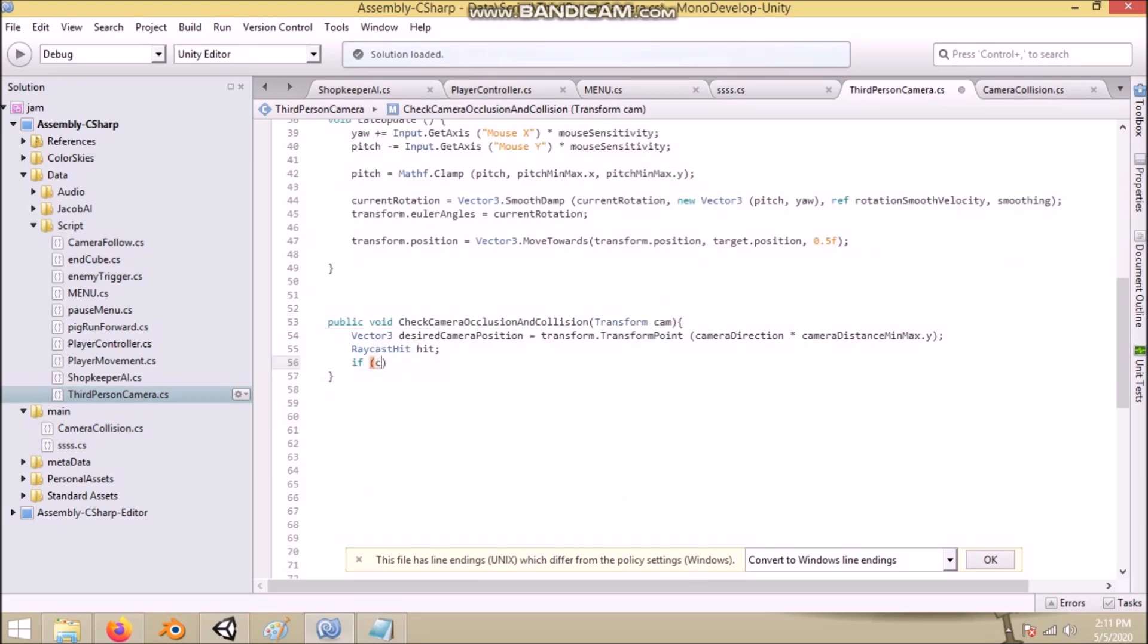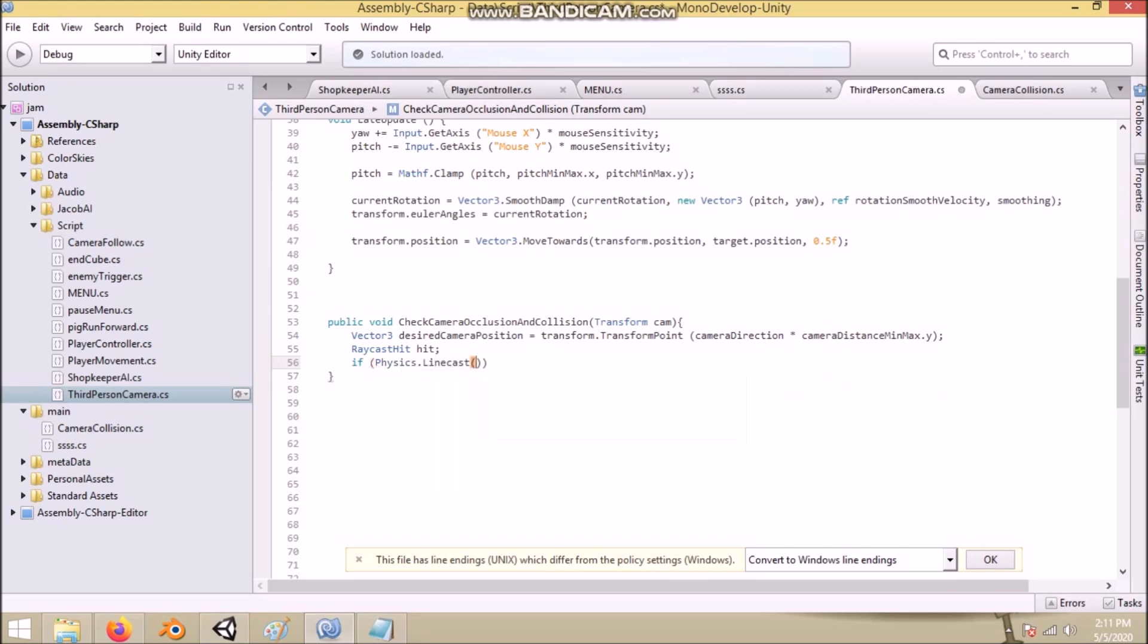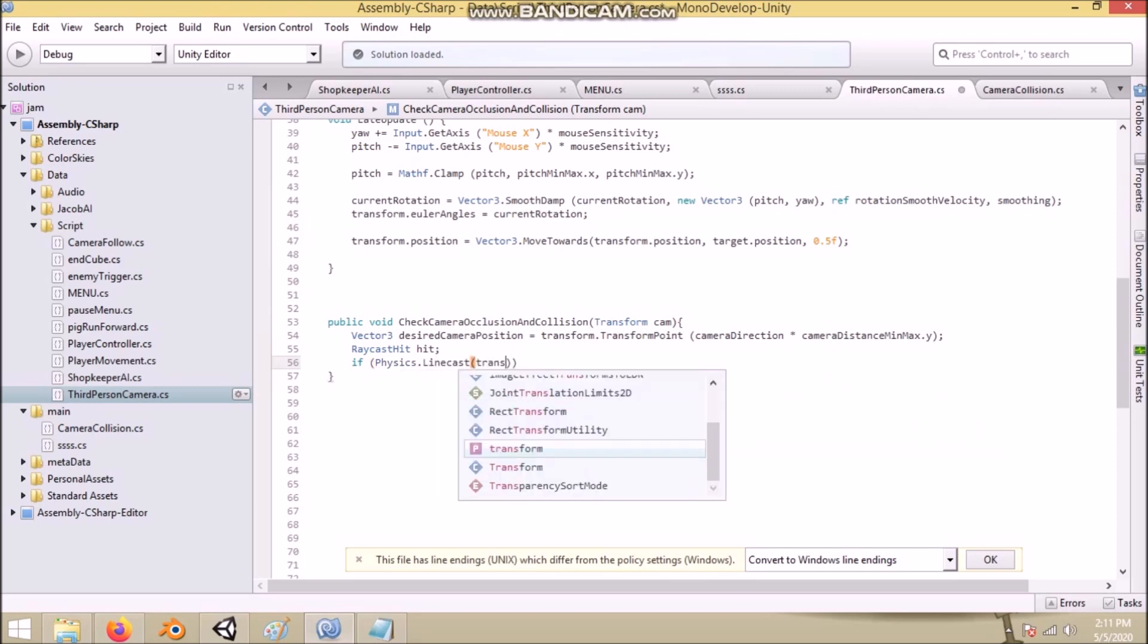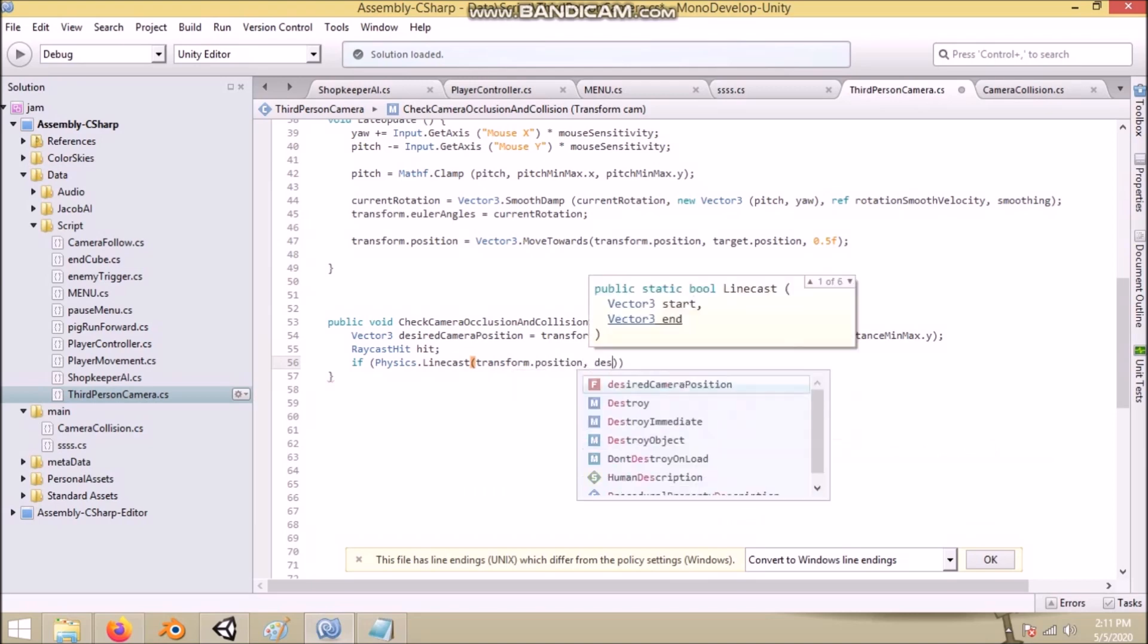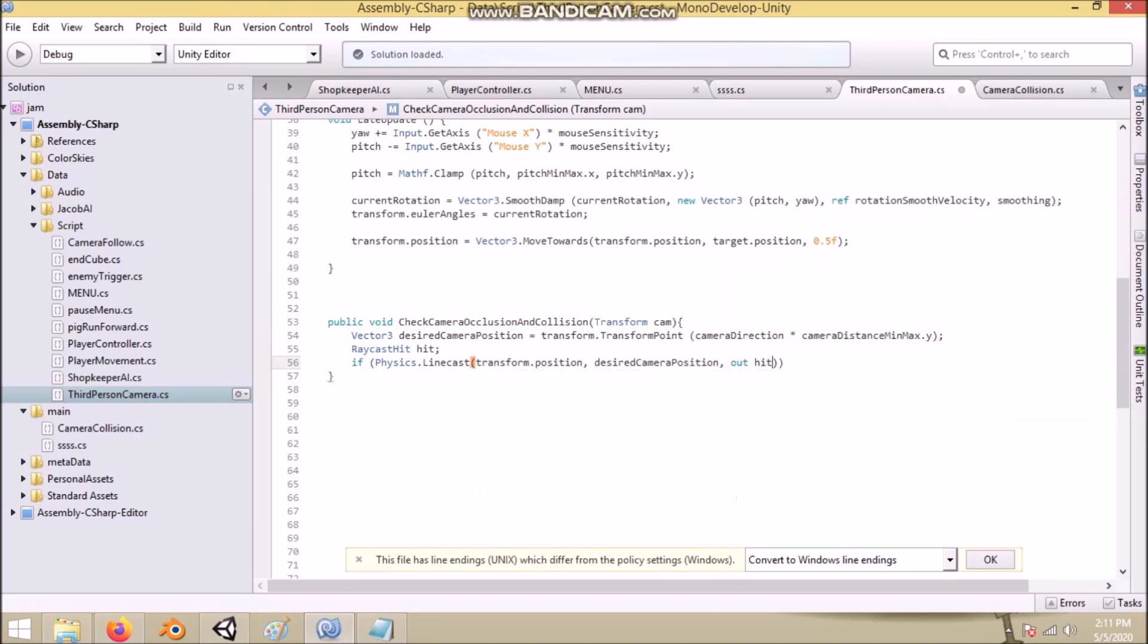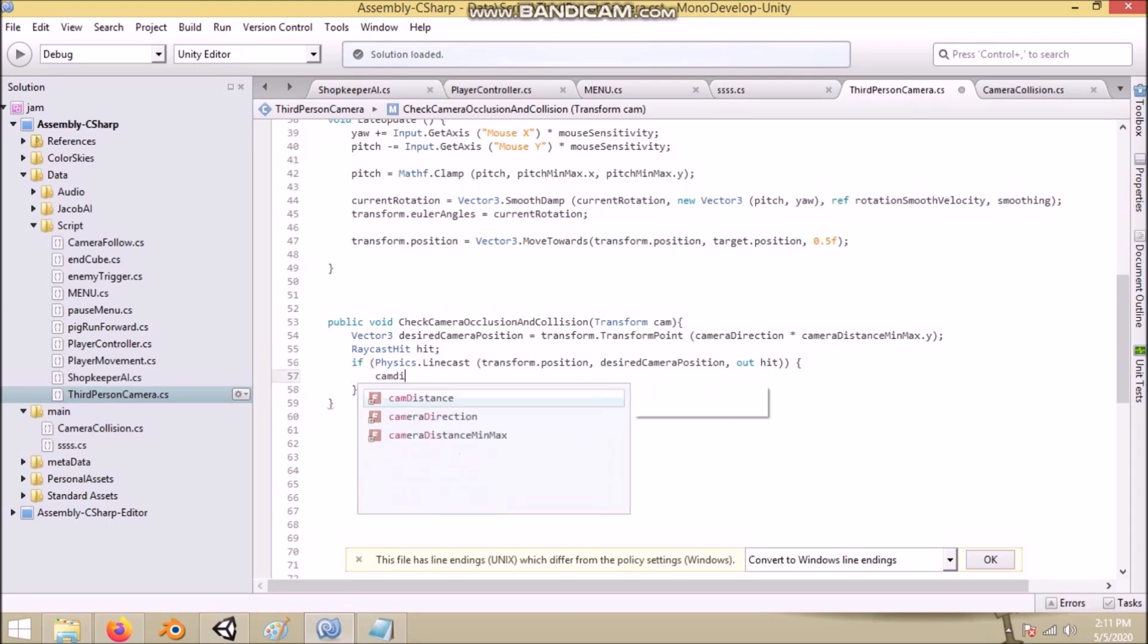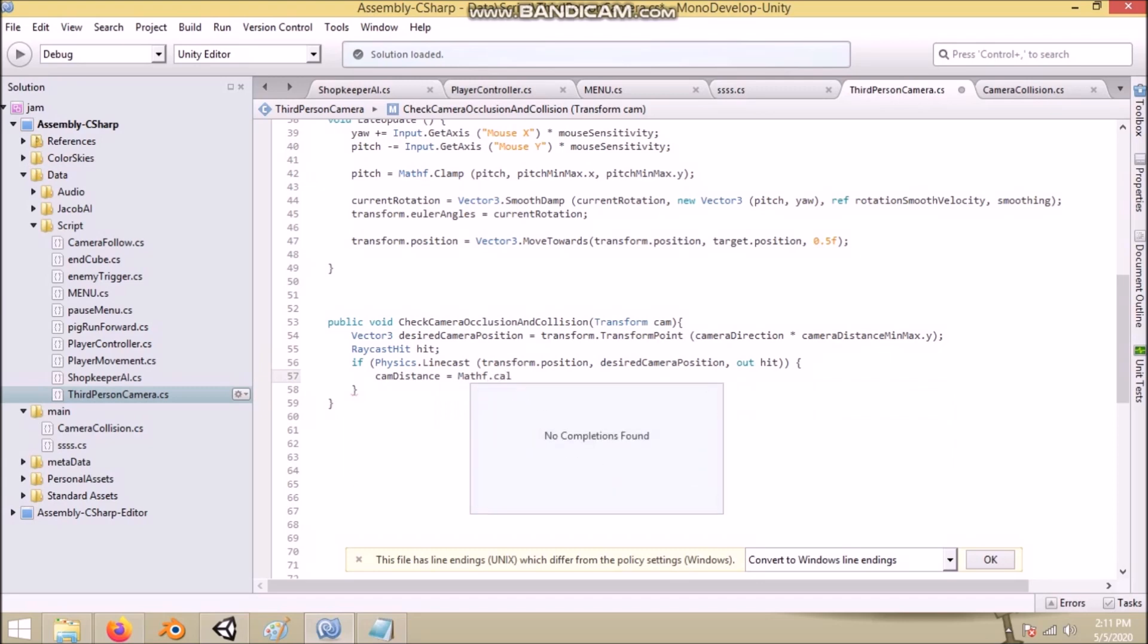After that, we do a line cast from camera base object's position to our desired camera position. And if we have any objects in between these, we change our float cam distance using mathf function.